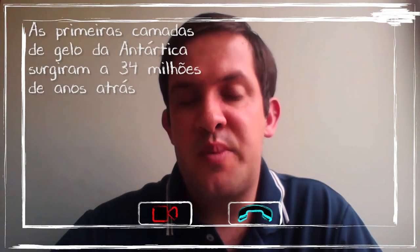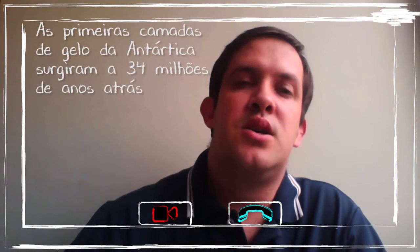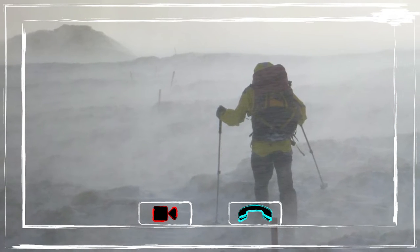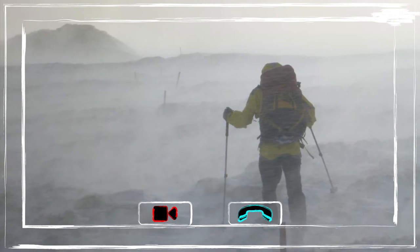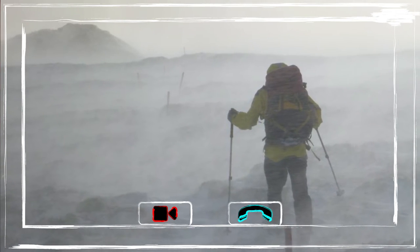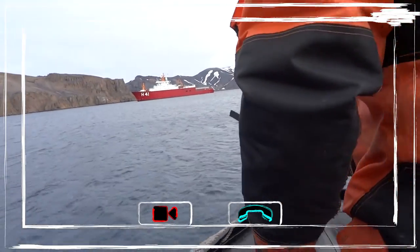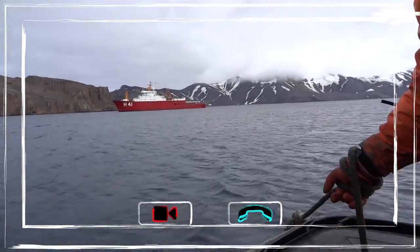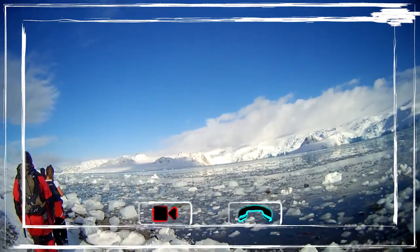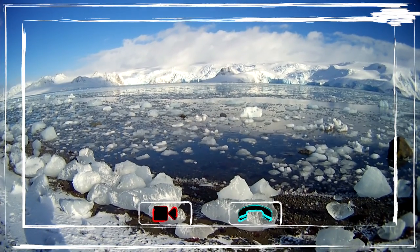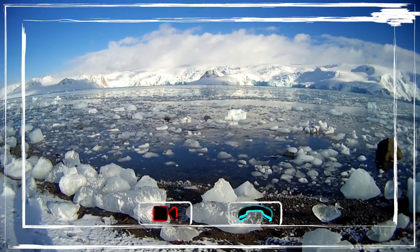Estima-se que as primeiras camadas de gelo na Antarctica surgiram há aproximadamente 34 milhões de anos atrás. Outra característica peculiar da Antarctica é em relação ao vento. Antarctica é o continente mais ventoso do planeta, cujos ventos medidos na superfície do continente ultrapassam os 320 km por hora. Os pesquisadores do clima na Antarctica estudam os padrões climáticos do continente e investigam relações entre a sua atmosfera e a do oceano circundante. Essa pesquisa se torna ainda mais importante com as preocupações sobre o aumento das mudanças climáticas globais.